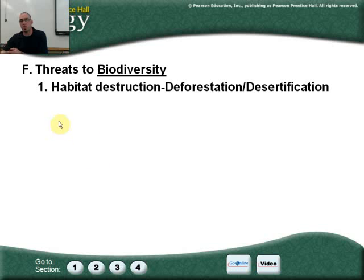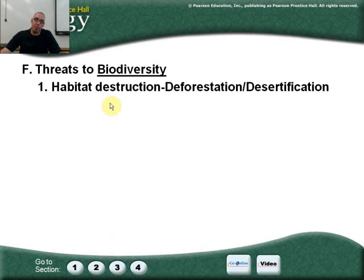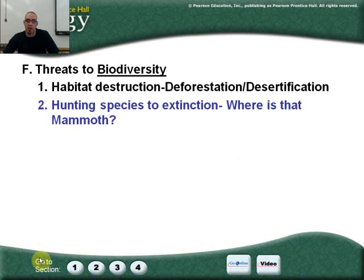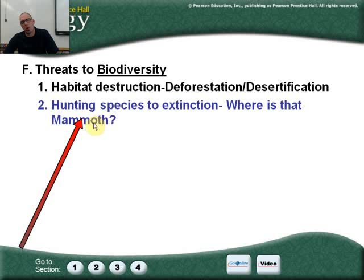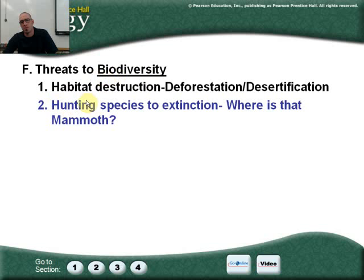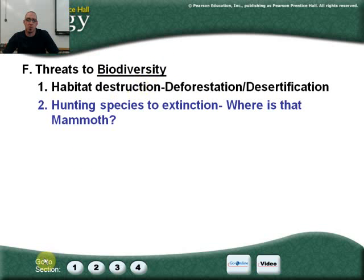Threats to biodiversity include deforestation and desertification — any time we destroy ecosystems or habitats, we lower biodiversity numbers. Human behavior over the last 10,000–12,000 years has shown we can hunt animals to extinction; the woolly mammoth is a prime example. Hunting species to extinction lowers biodiversity. Wolves, for instance, are still here and contribute to biodiversity on our planet.